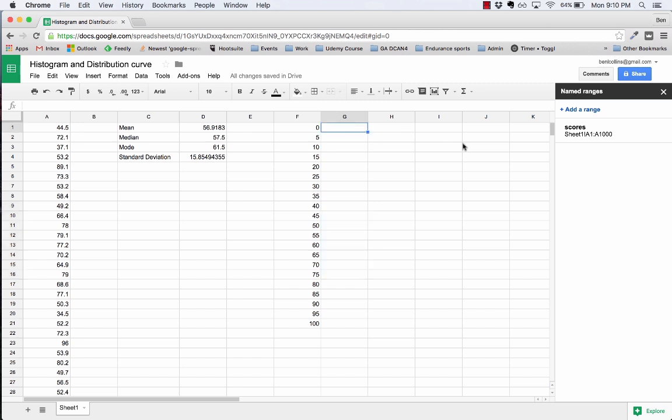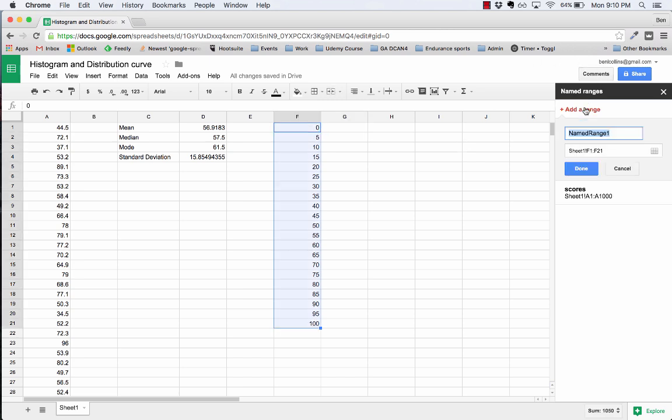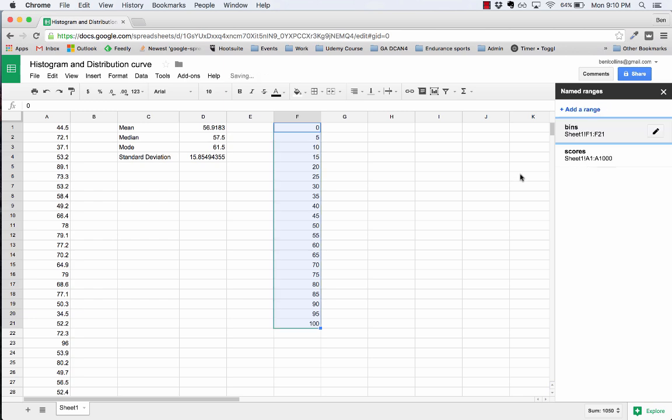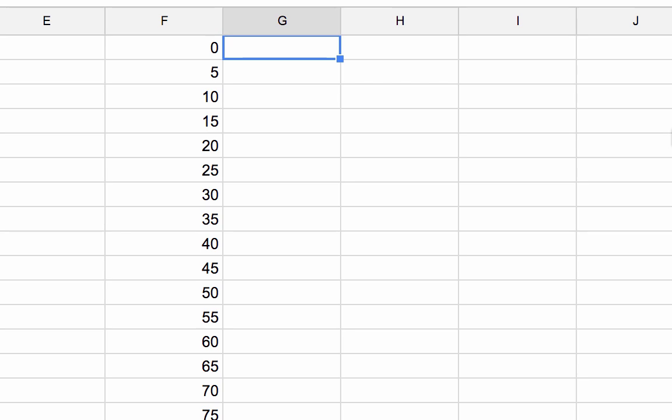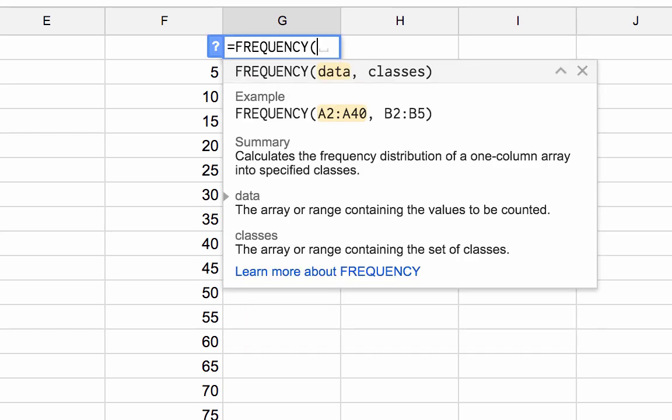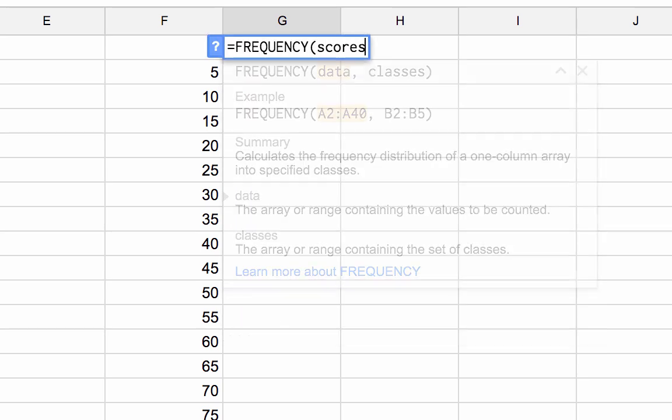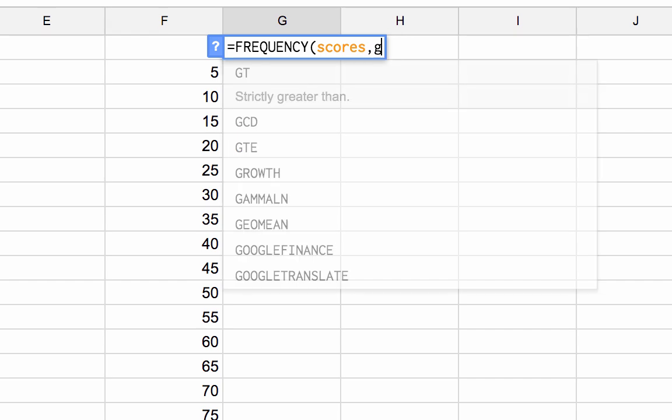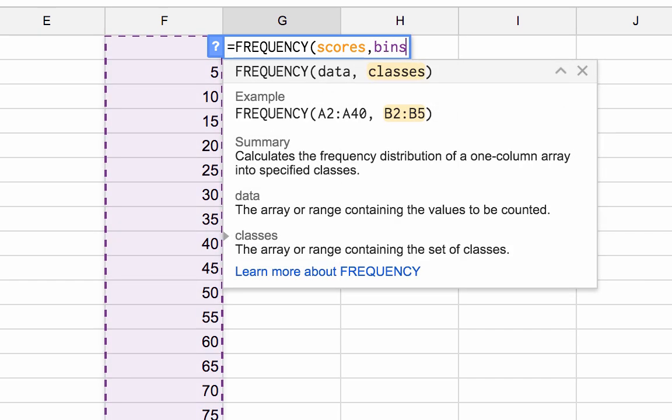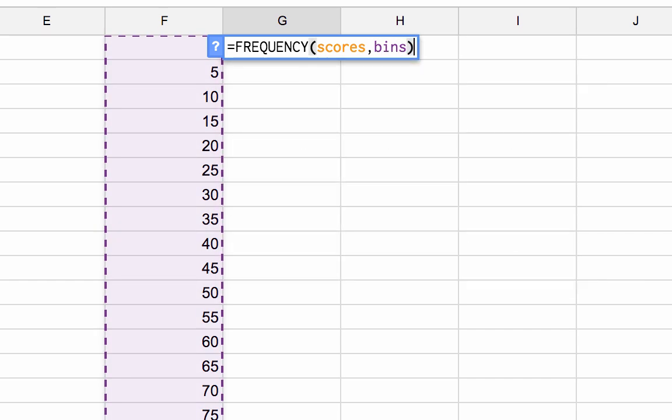We're going to use the handy frequency formula that Google Sheets has. But first I'm just going to label this range as well because again it makes it super handy. So I'm going to call this bins. Now when I type my formula: frequency, scores is my data, bins are my classes. In this case, the frequency formula will do this distribution for me.